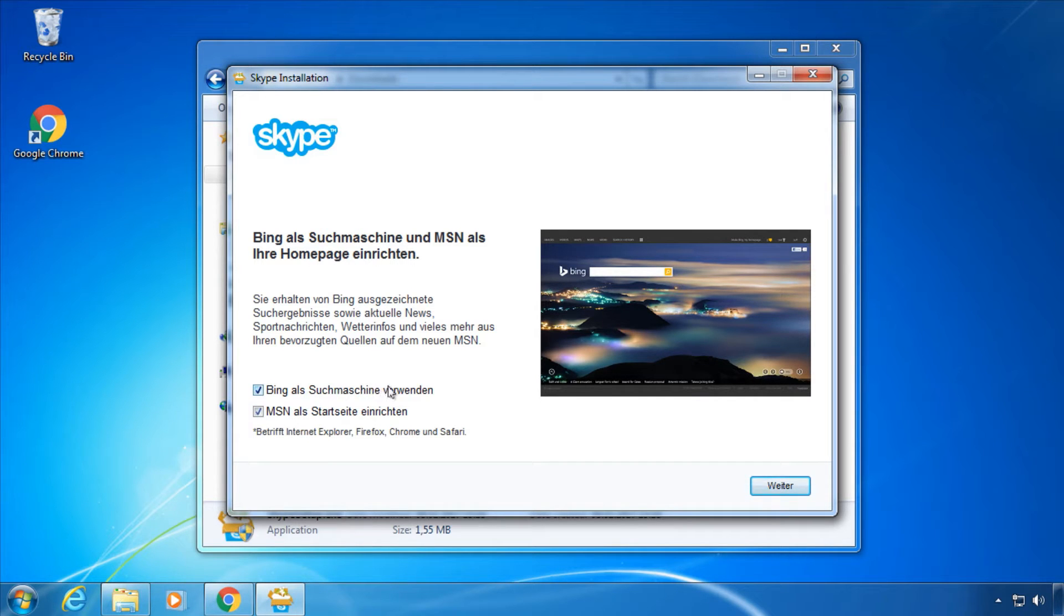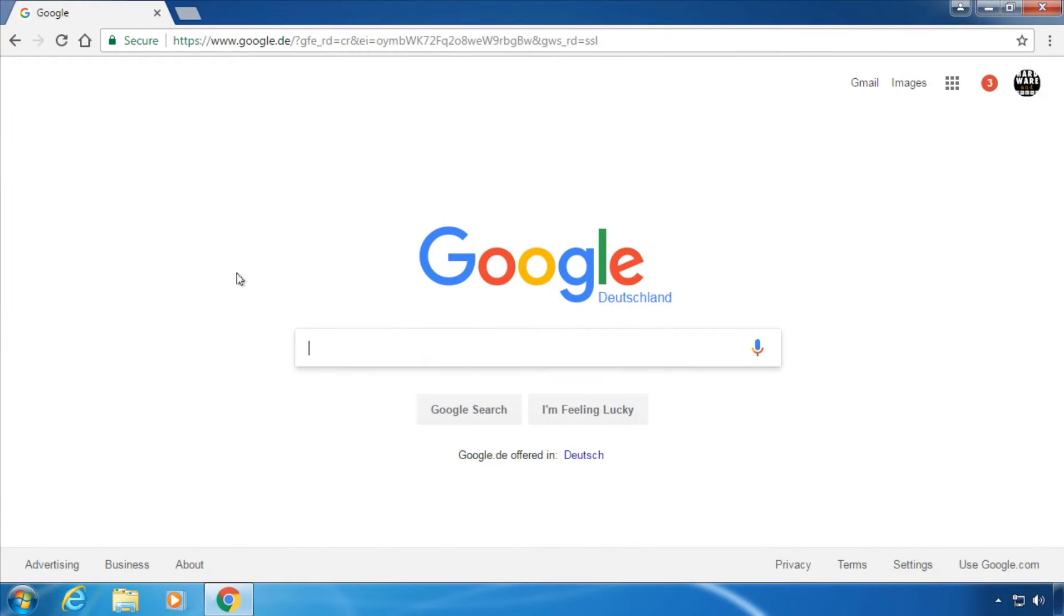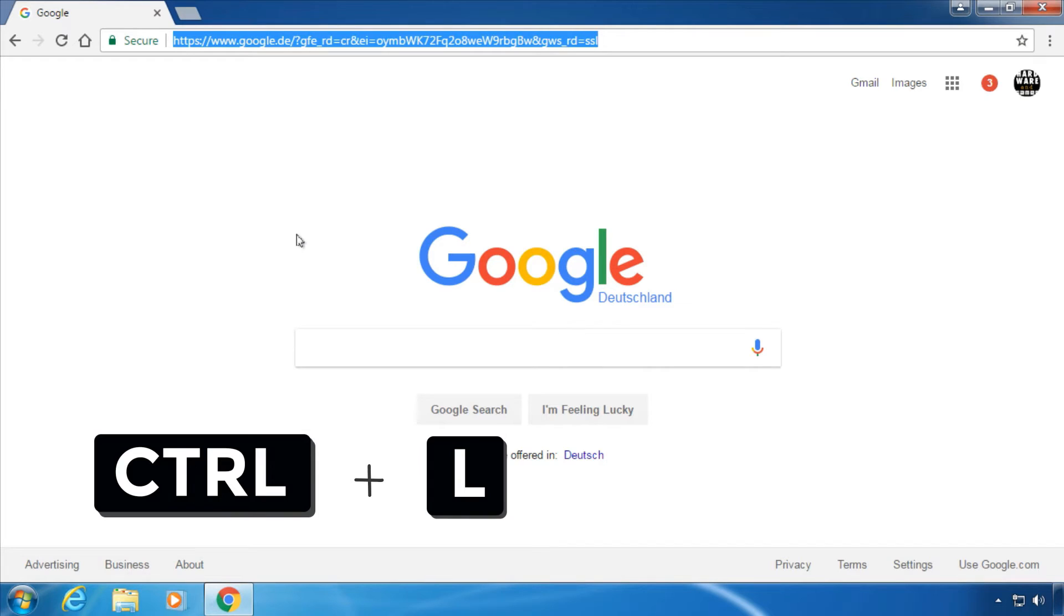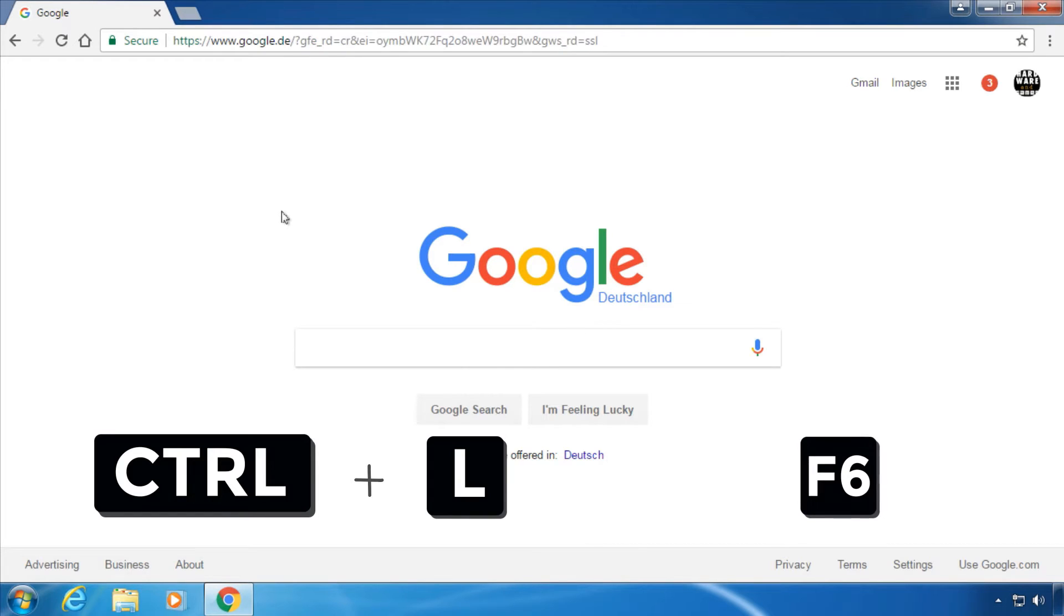Trick 3: You can hit Ctrl+L or F6 to jump to the address bar when you're in a web browser.